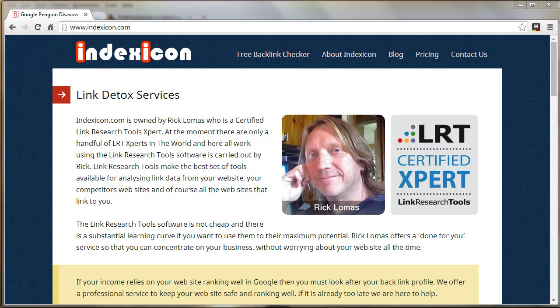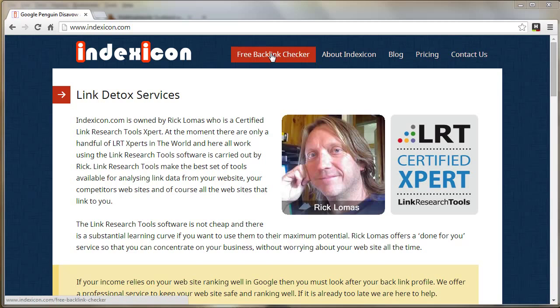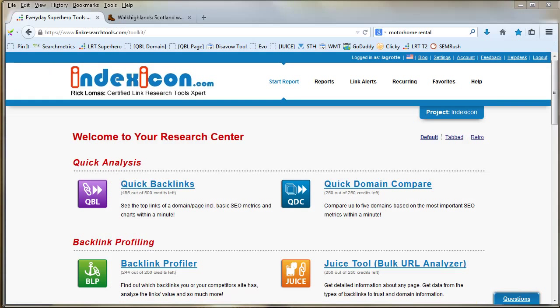Hi there, this is Rick Lomas from indexicon.com. I am a certified Link Research Tools expert and I'm going to talk about this new service I'm offering today called Free Backlink Checker, and it is completely free.